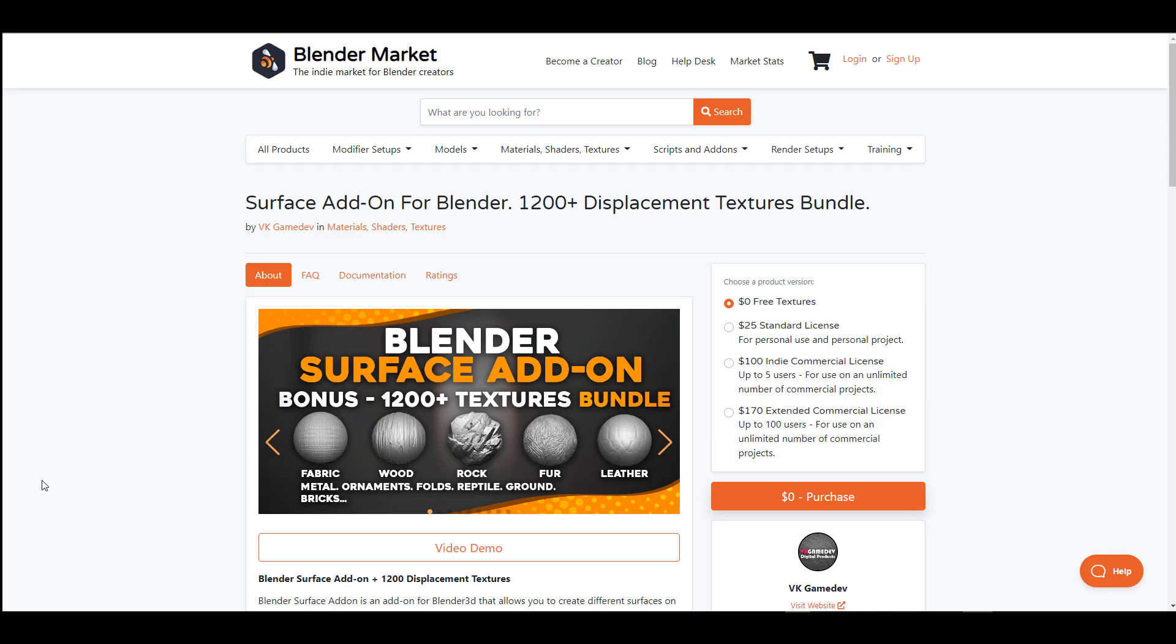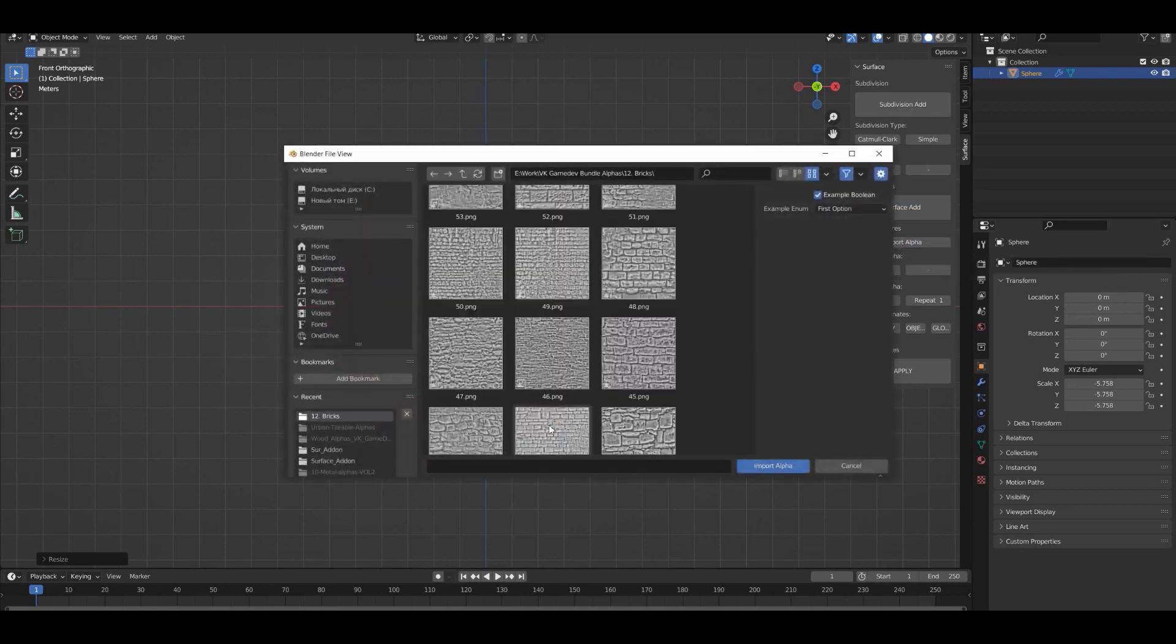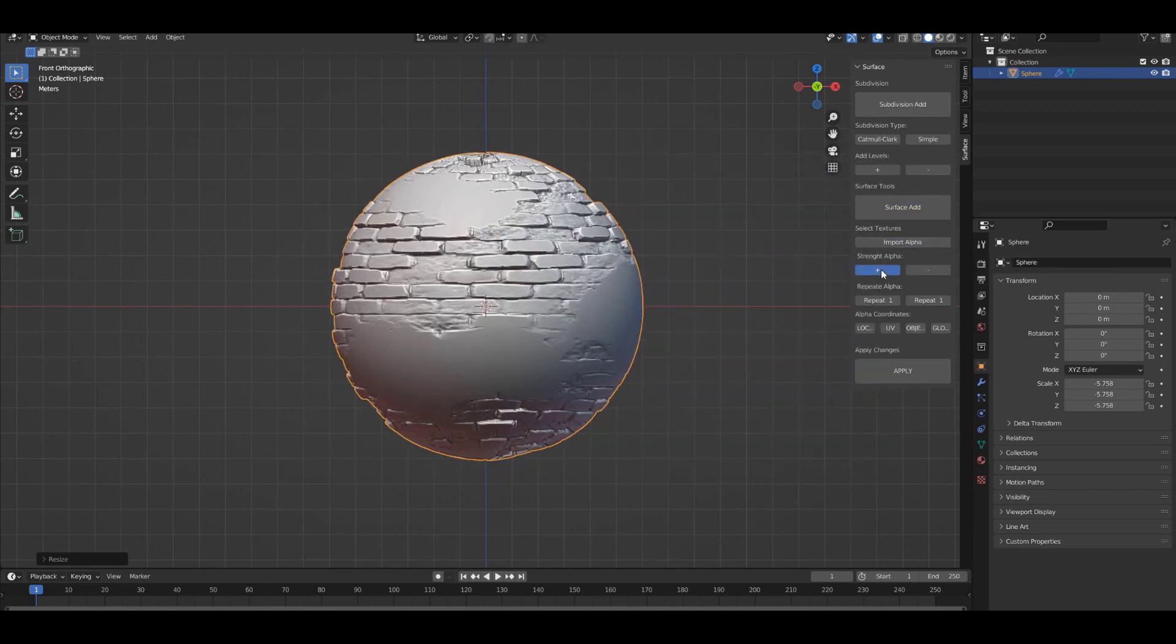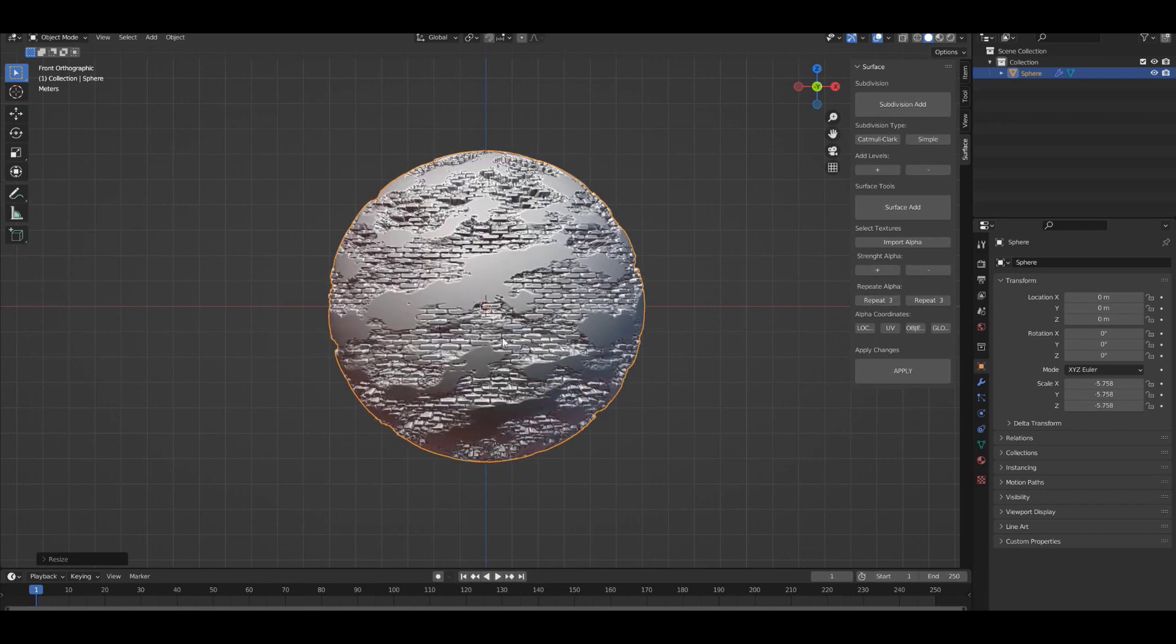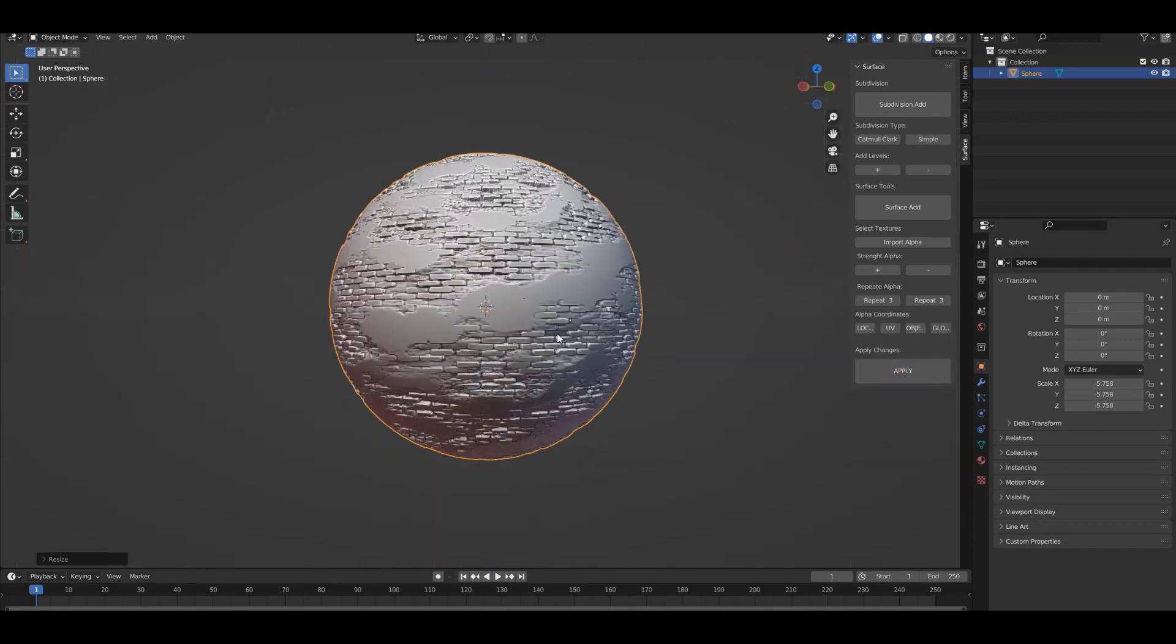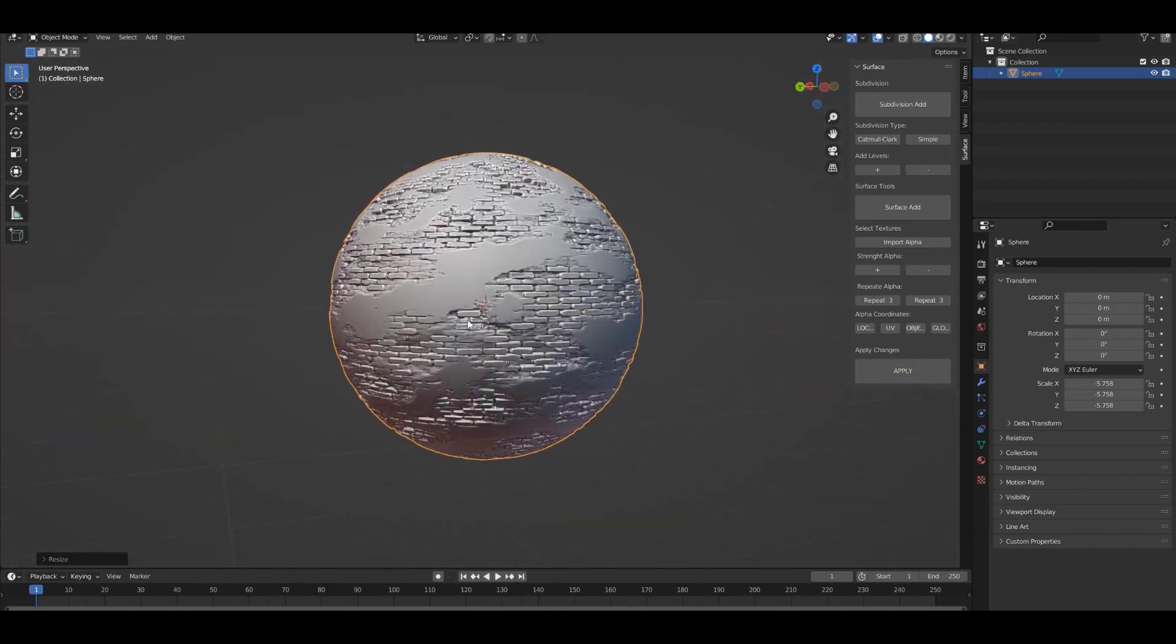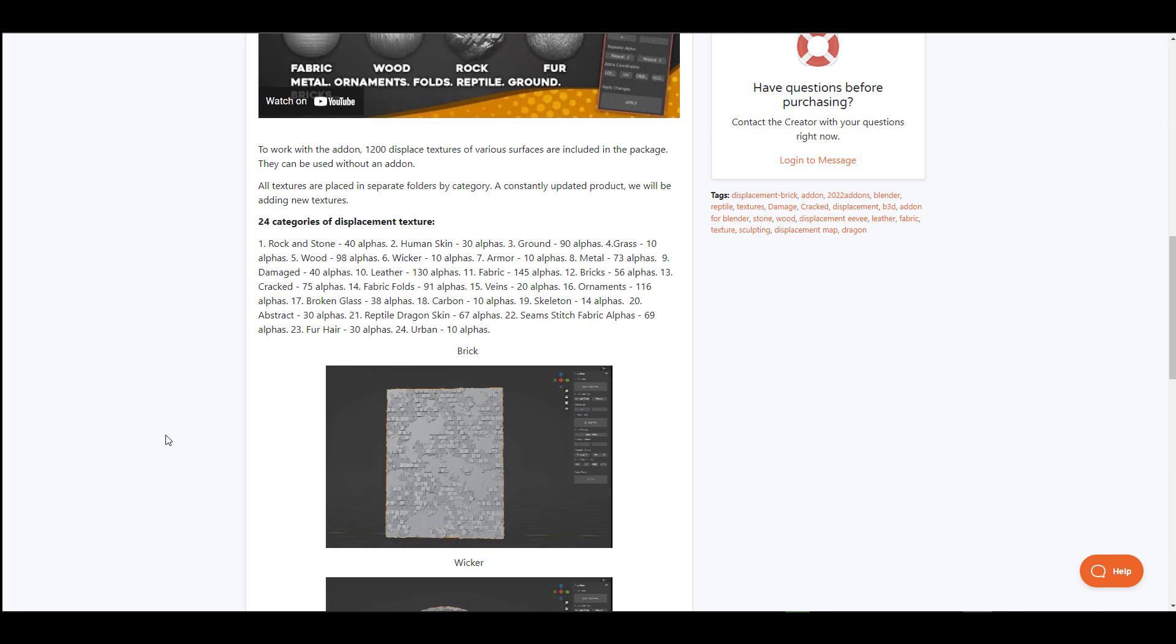If you're into sculpting, then VK Games have created a brand new Surface add-on for Blender which is a 1200+ displacement texture bundle. This 1200+ actually cuts across 24 different categories of displacement textures which you might be needing if you're into sculpting or you would like to apply these things to a model and just simply use those textures to drive the model.